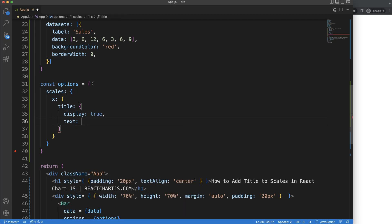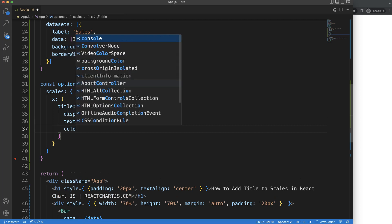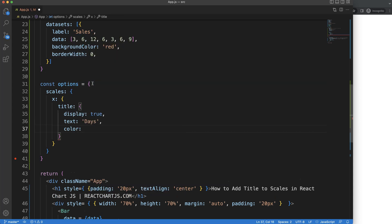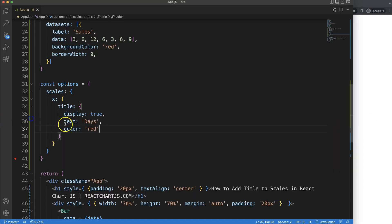We say text here, and let's say for the X scale we can say the days. We can also say color, and this can be set to red. If I save this, there you are, you can see it shows.